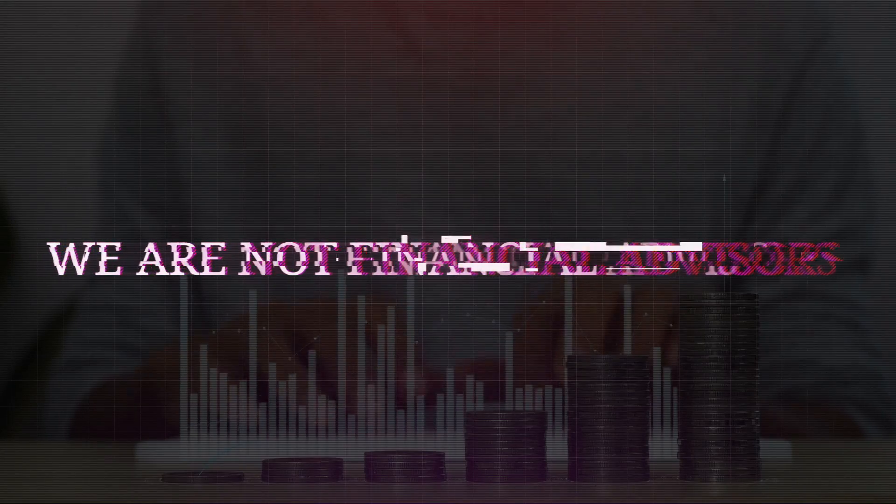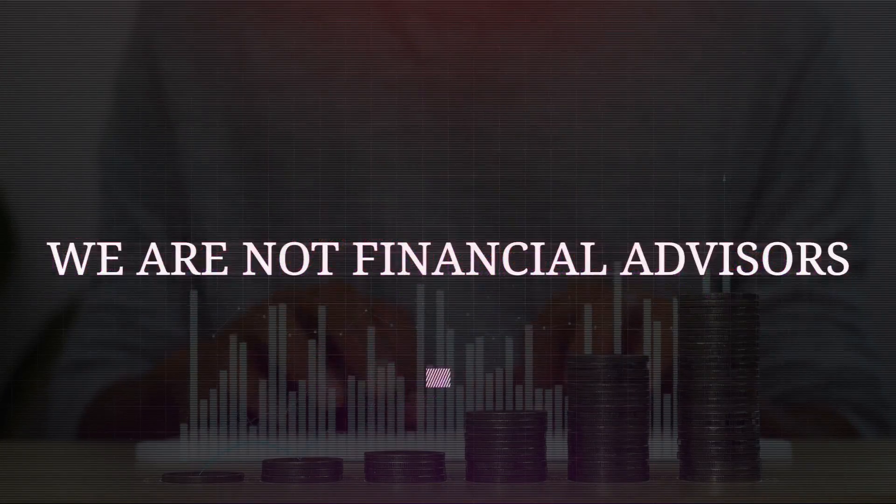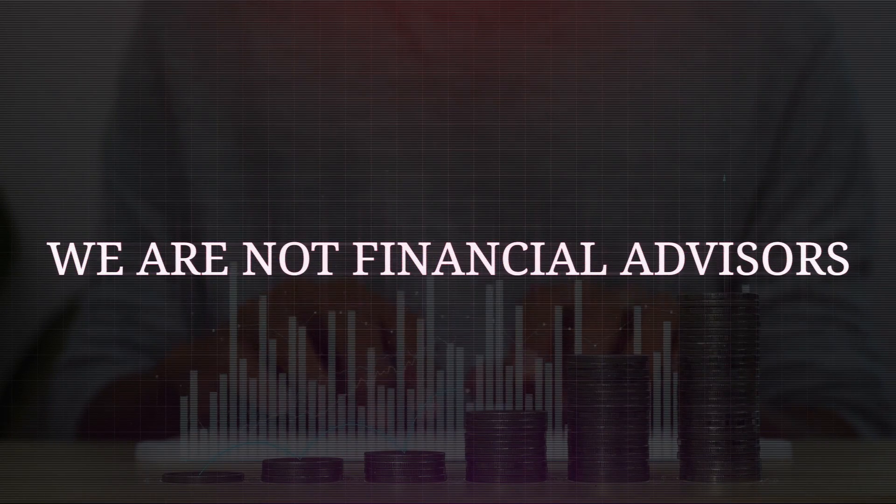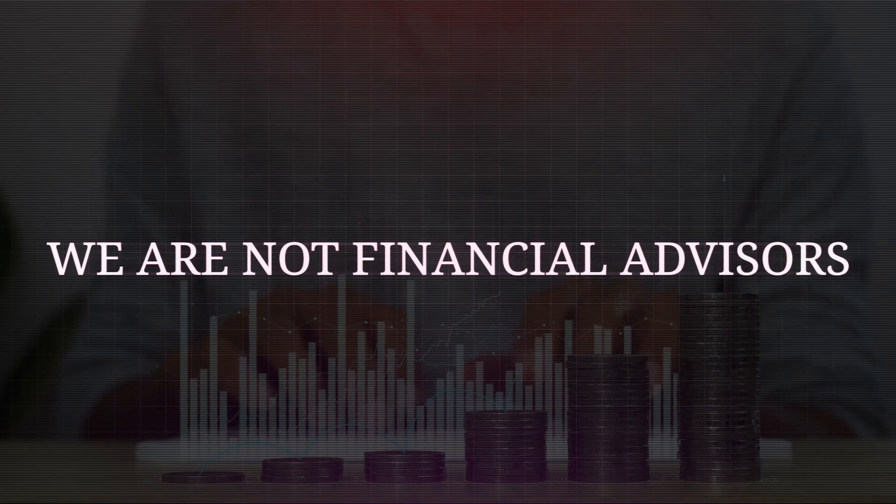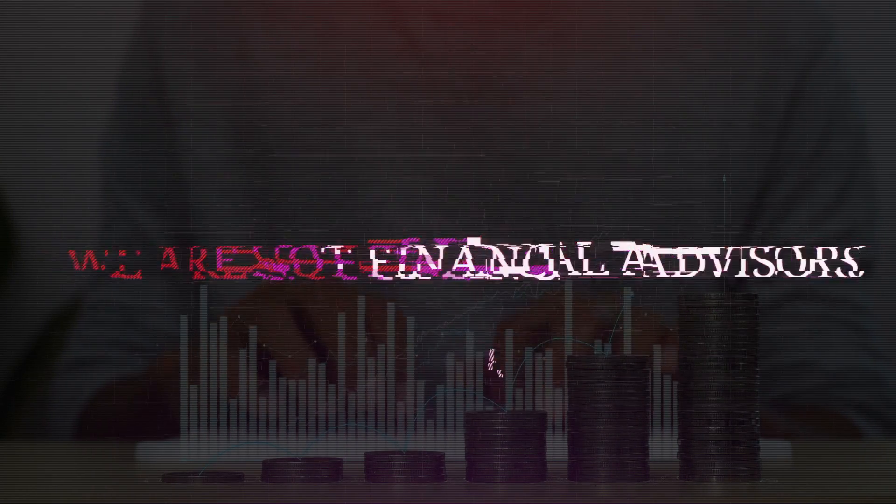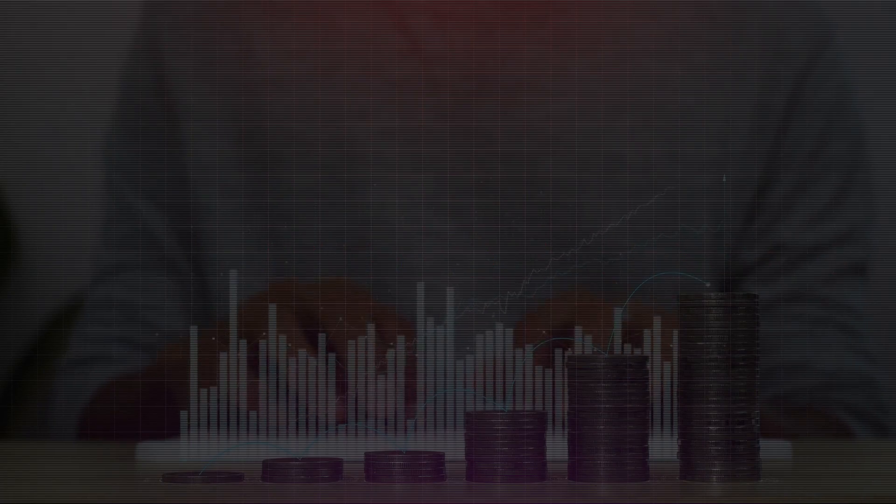Real quick though, we are not financial advisors, and this is not financial advice, so always do your own due diligence.